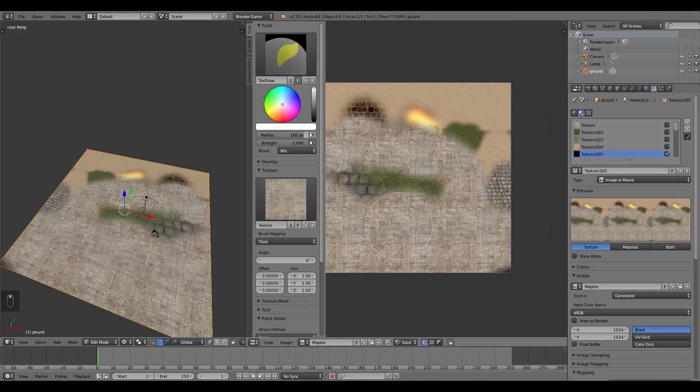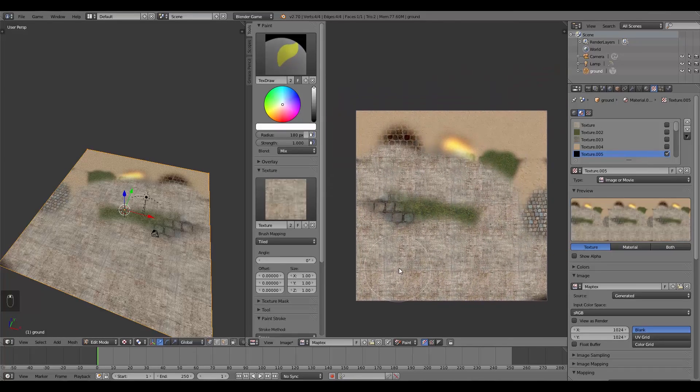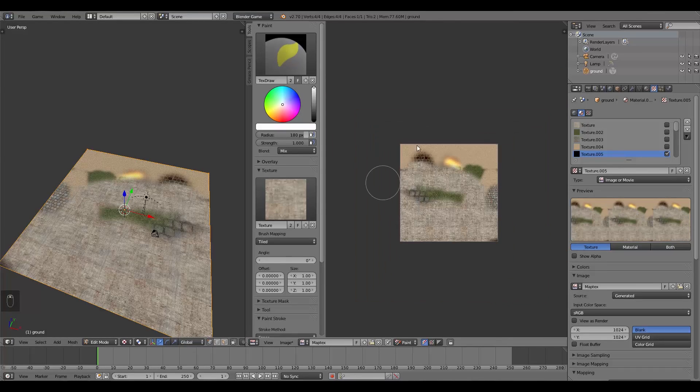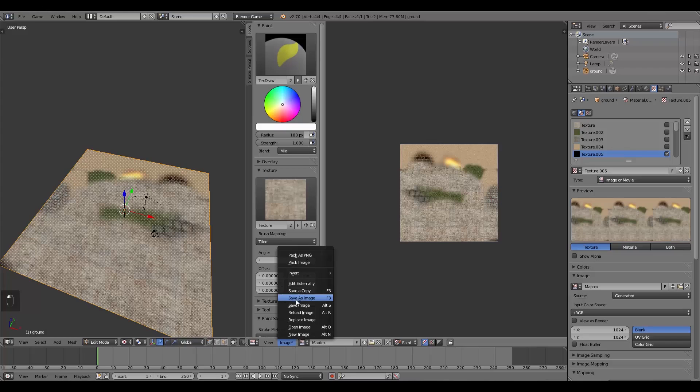So once you have finished painting your texture and you want to save it or make sure you don't lose it next time you open up a blend file, over here click Image, then Save As Image.